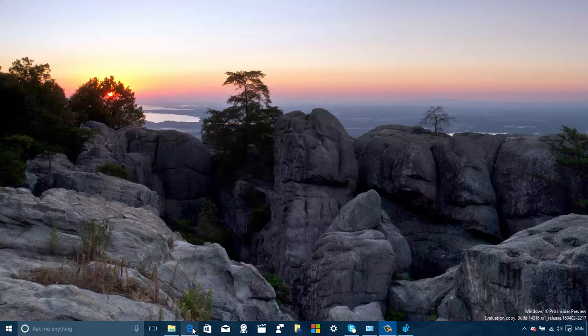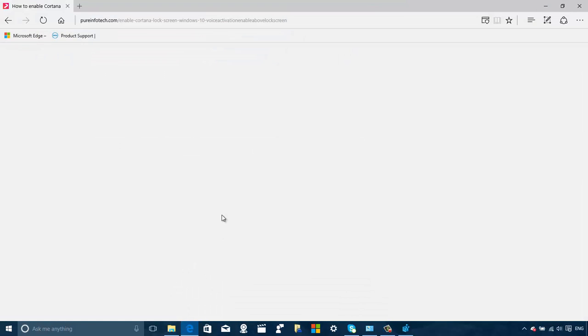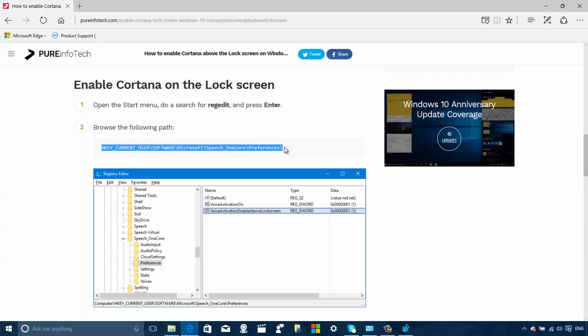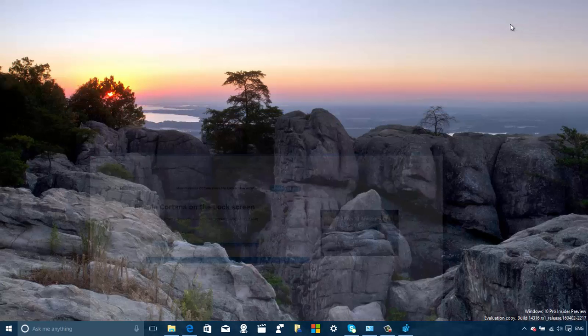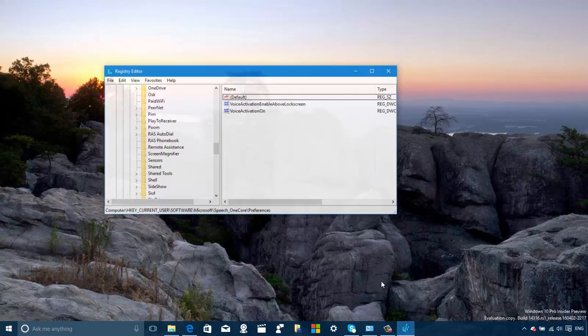So what you need to do is open the registry and you need to browse to this path, which is current user, software, Microsoft, speech_onecore, preferences. And inside of there you're going to create a new key.